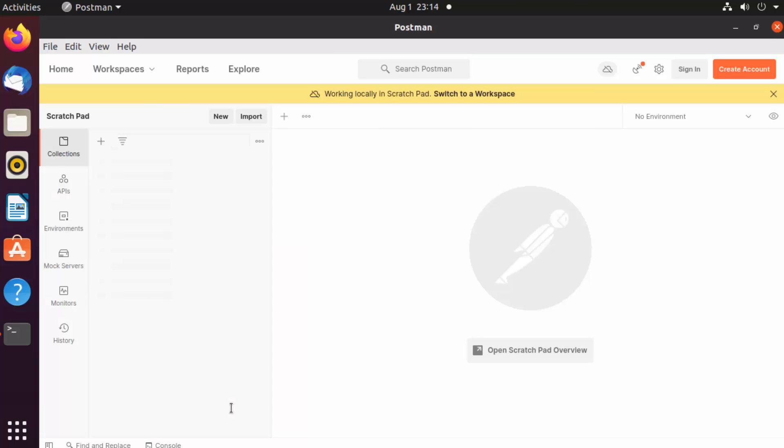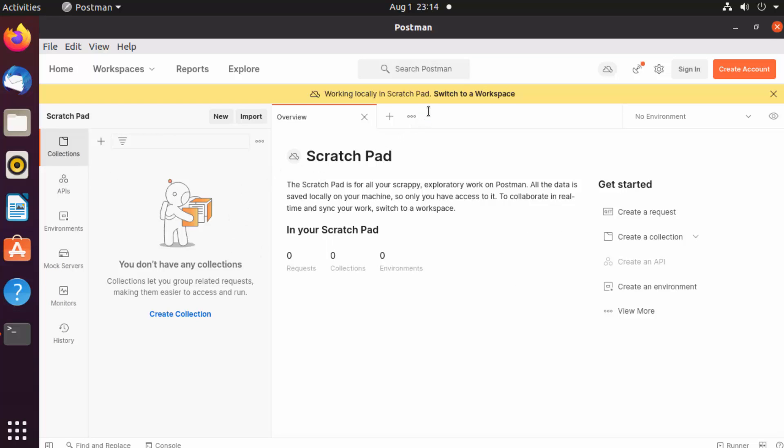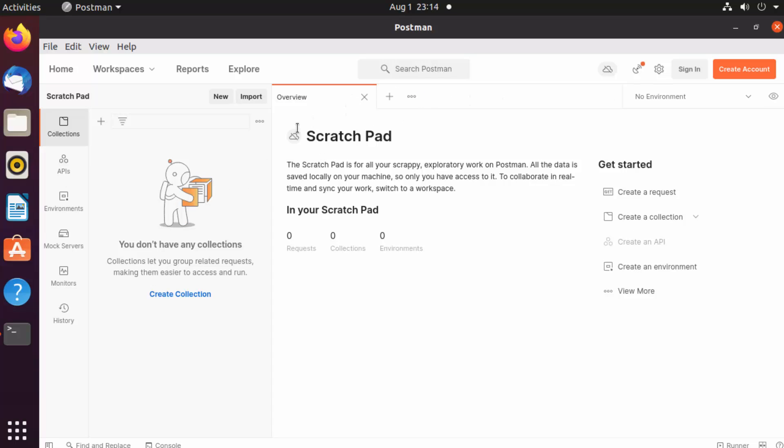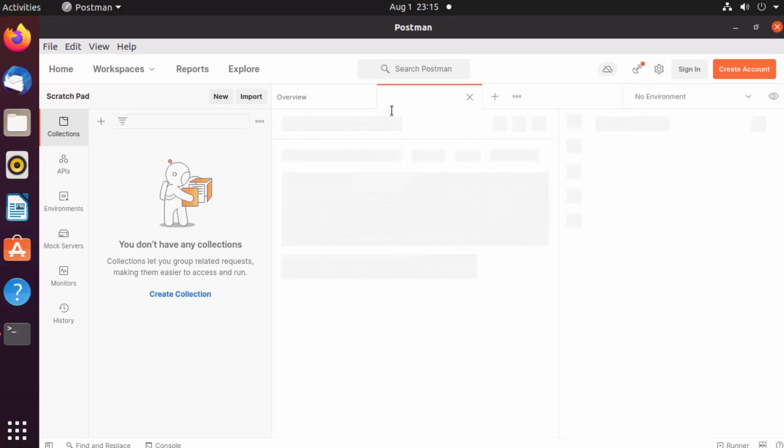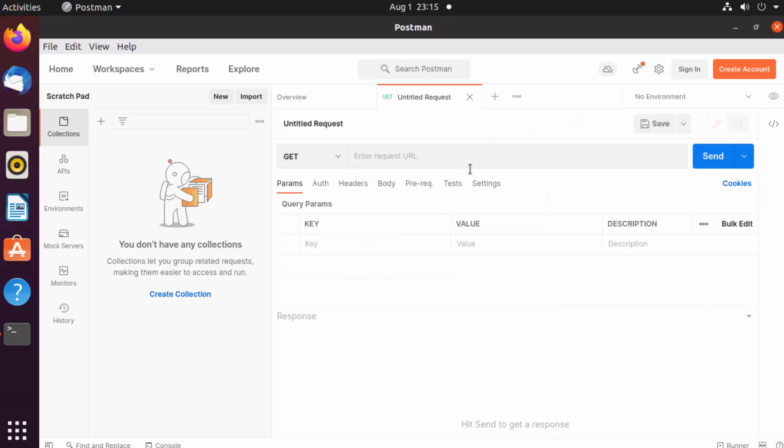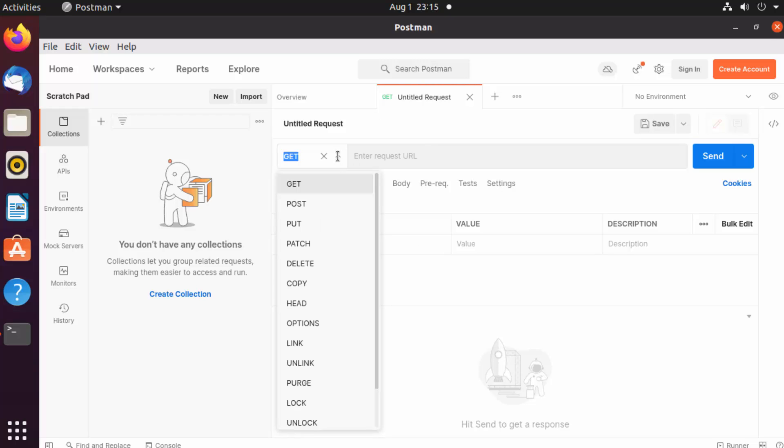If you want, you can create a free account. Otherwise, you can just click on skip and go to the app, which is going to directly open this kind of app. Now you can test your applications. For example, let's say I want to test a REST API. I'm going to click on this new tab option, which is this plus option.